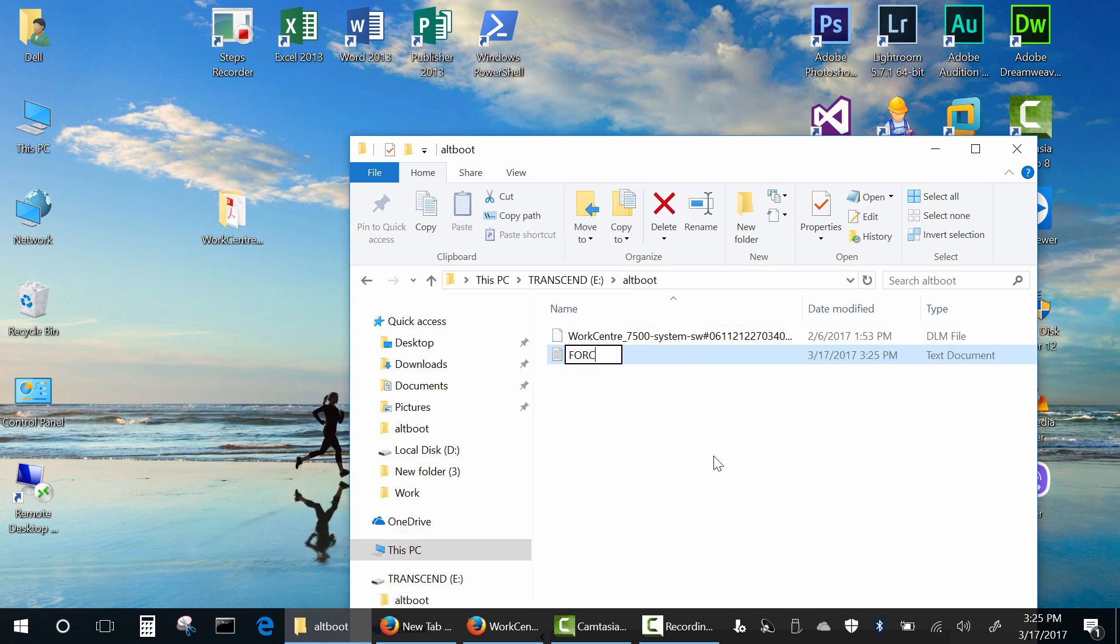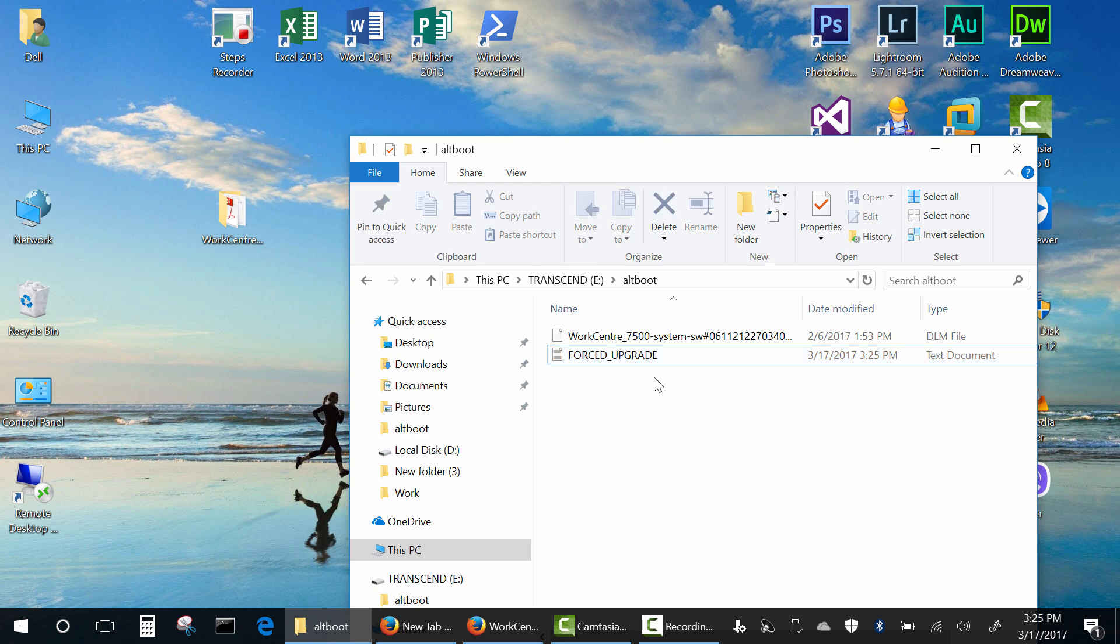Finally, create any file you want named forced_upgrade without an extension, or just rename it. By default you can't see file extensions, but it's easy to turn that on.